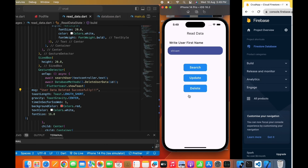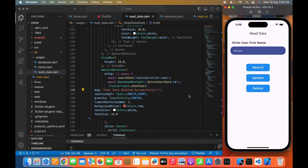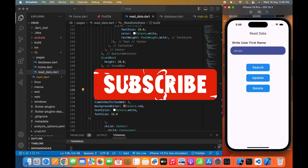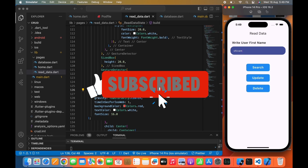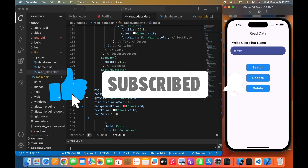To sum it up, you have learned how to work with Flutter and Firebase for adding, reading, updating, and deleting data. If you liked what you saw, do like and subscribe to my channel. Keep coding, keep having fun. Until then I will see you next time. Thanks for watching.